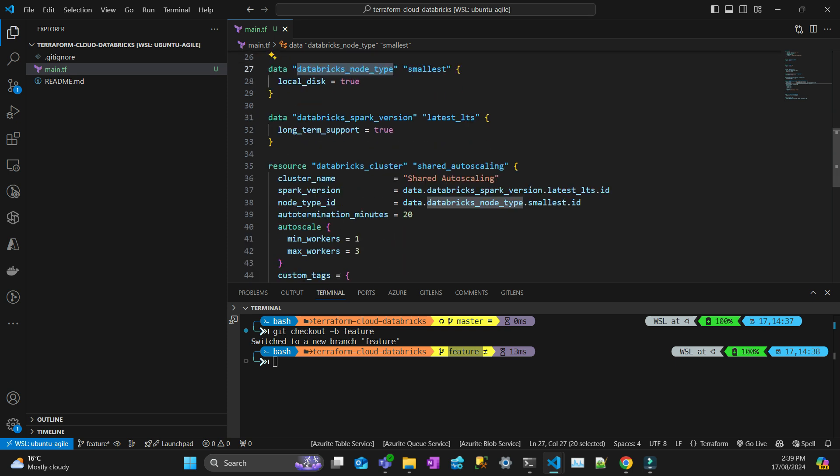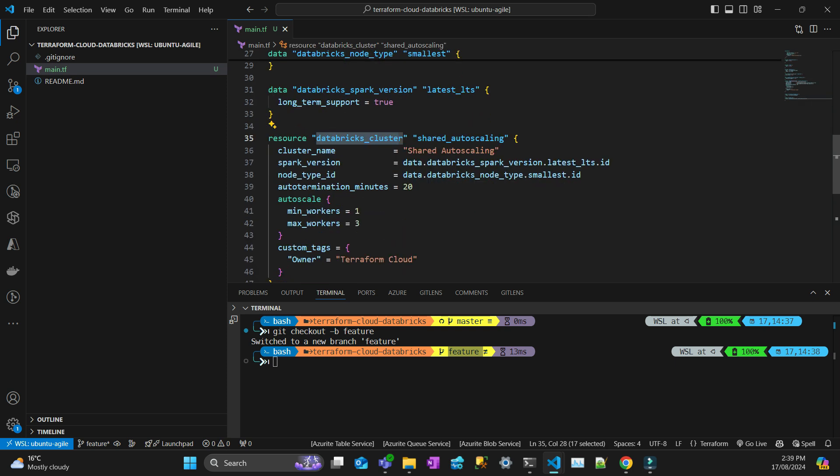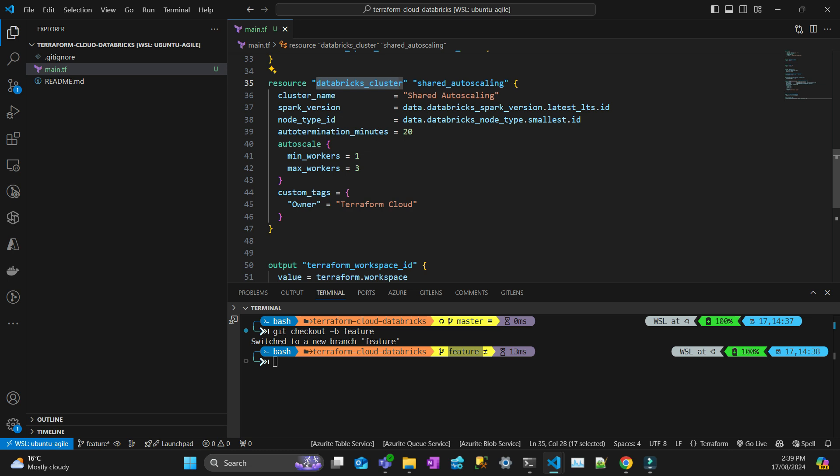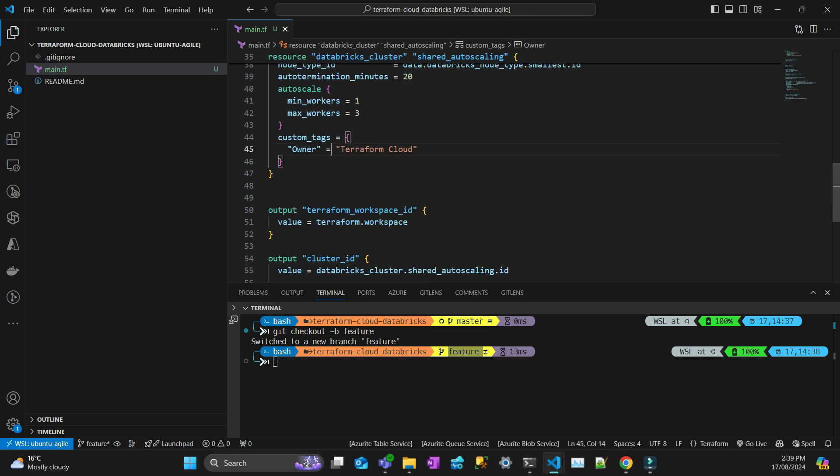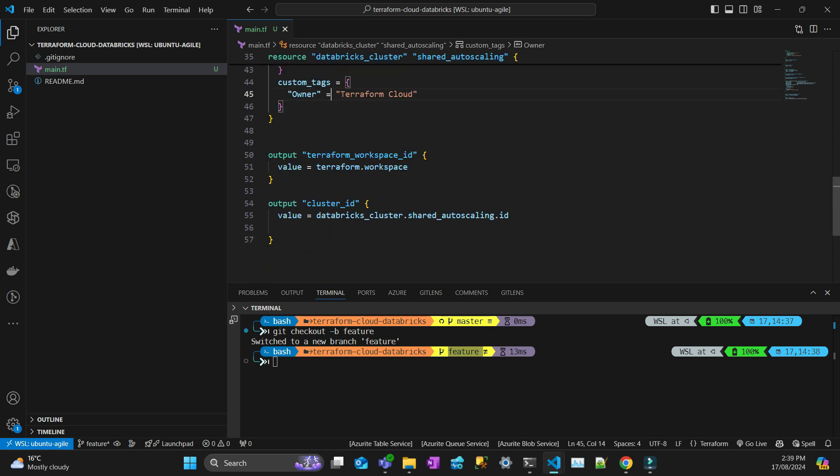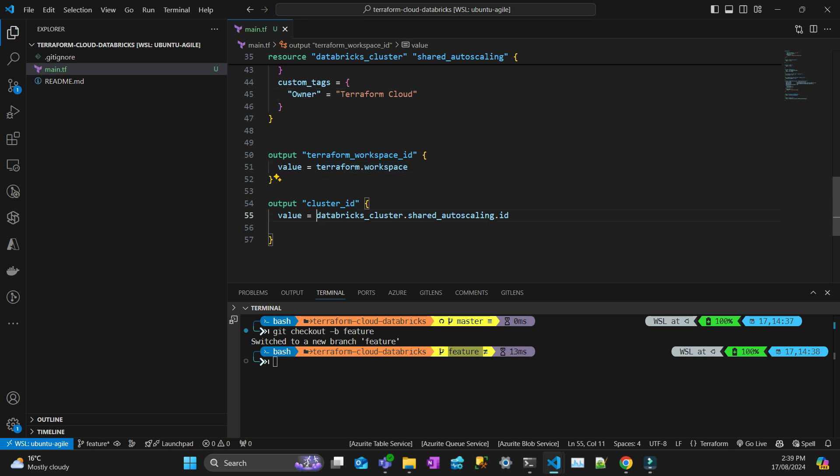And then the resource that I'm creating is a Databricks cluster. That's going to be called shared autoscaling, 20 minutes to finish, scale to one, two, three. And I have a custom tag called Terraform Cloud. And I'm just going to output at the end Terraform workspace and cluster ID. So that's the first step.